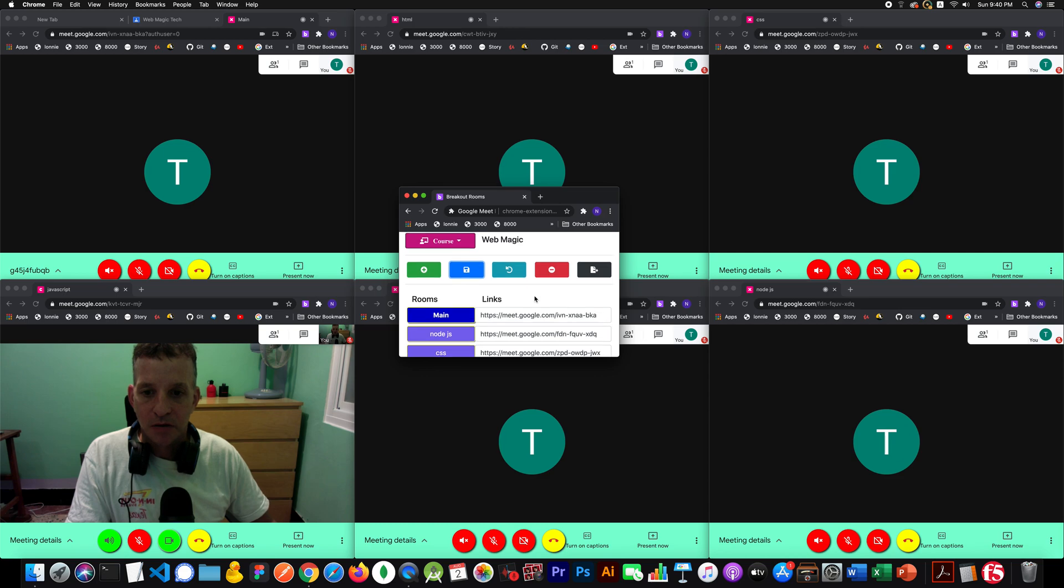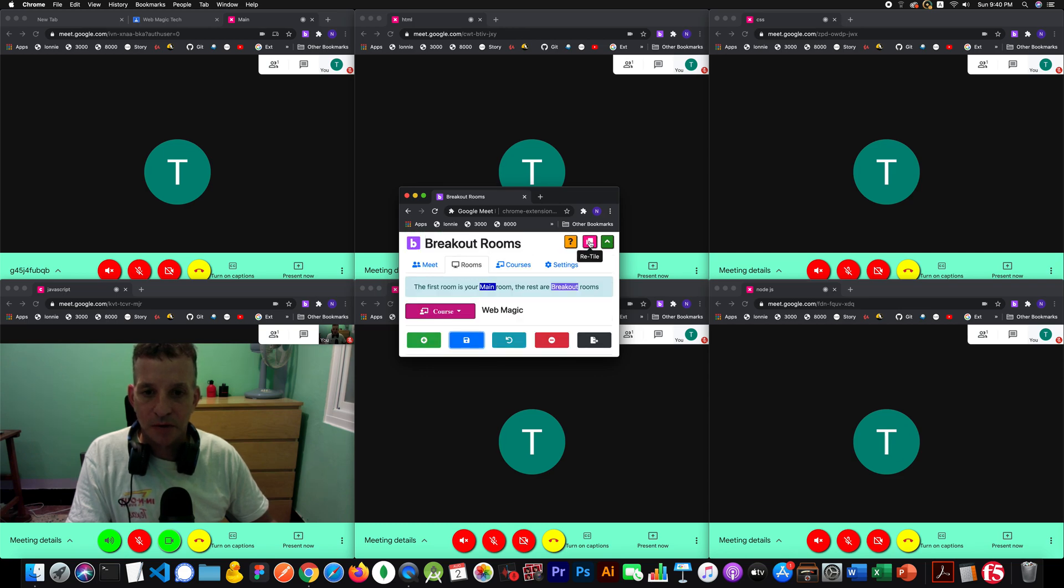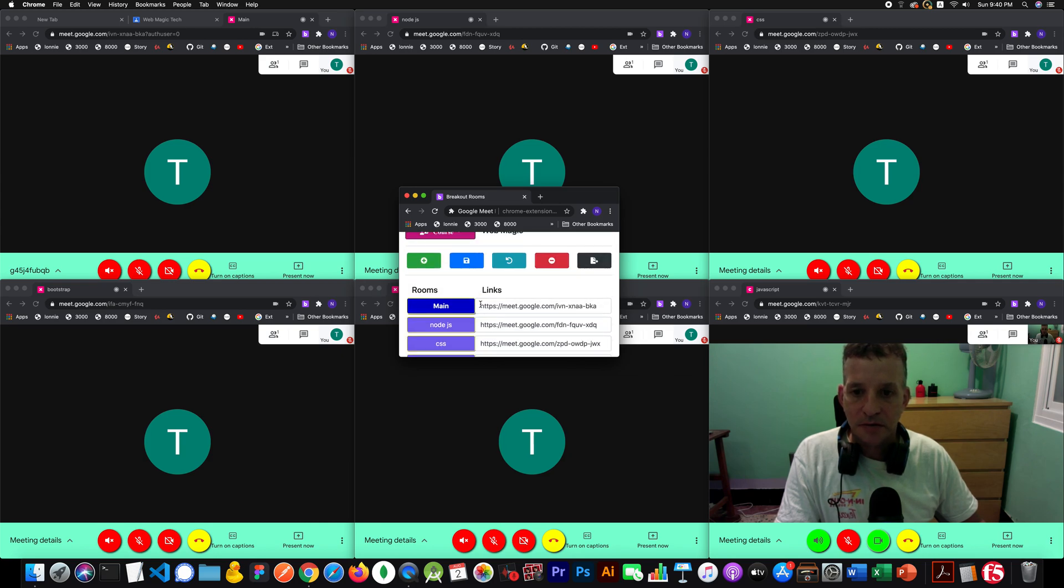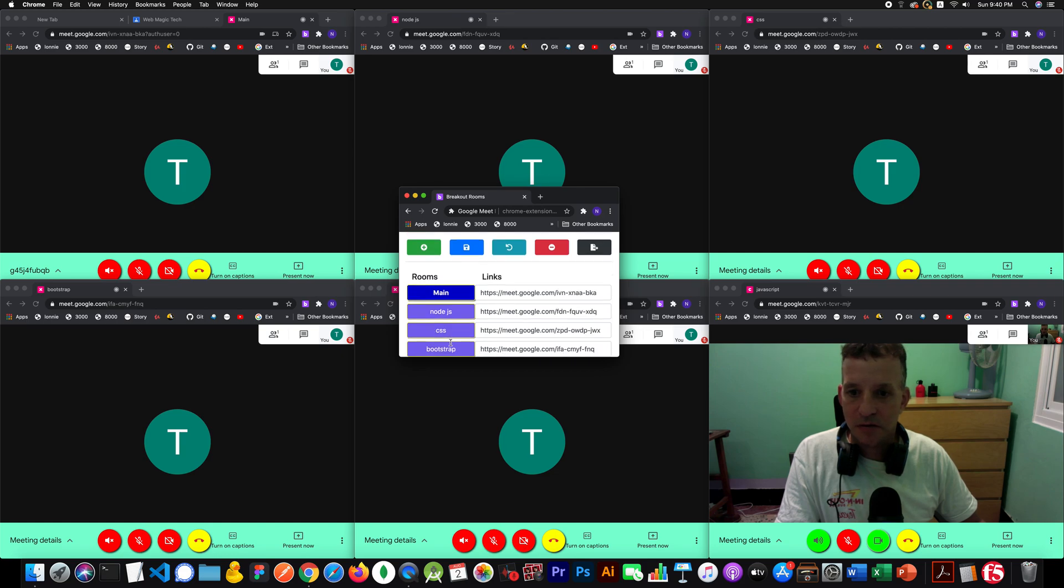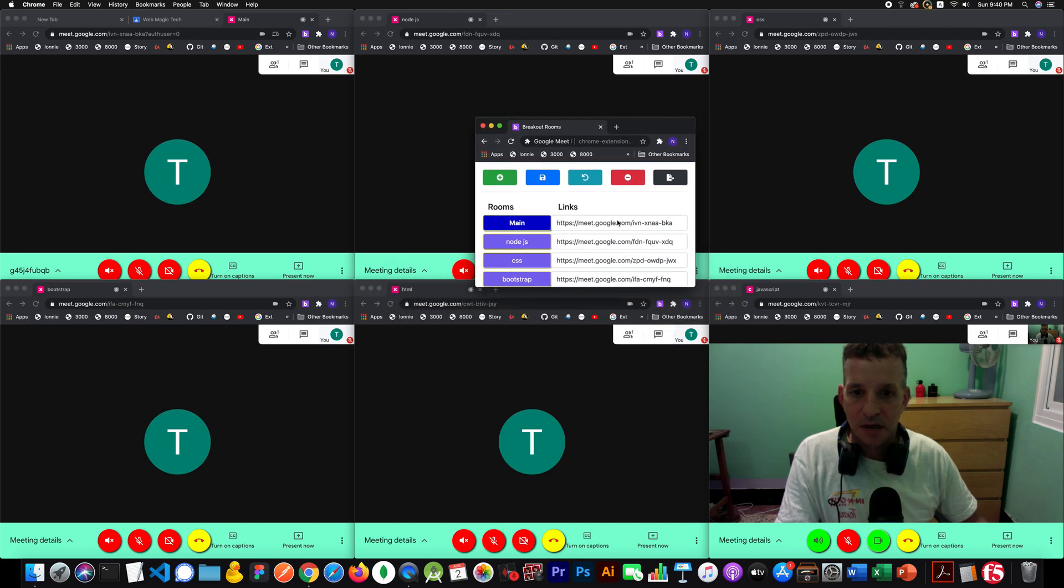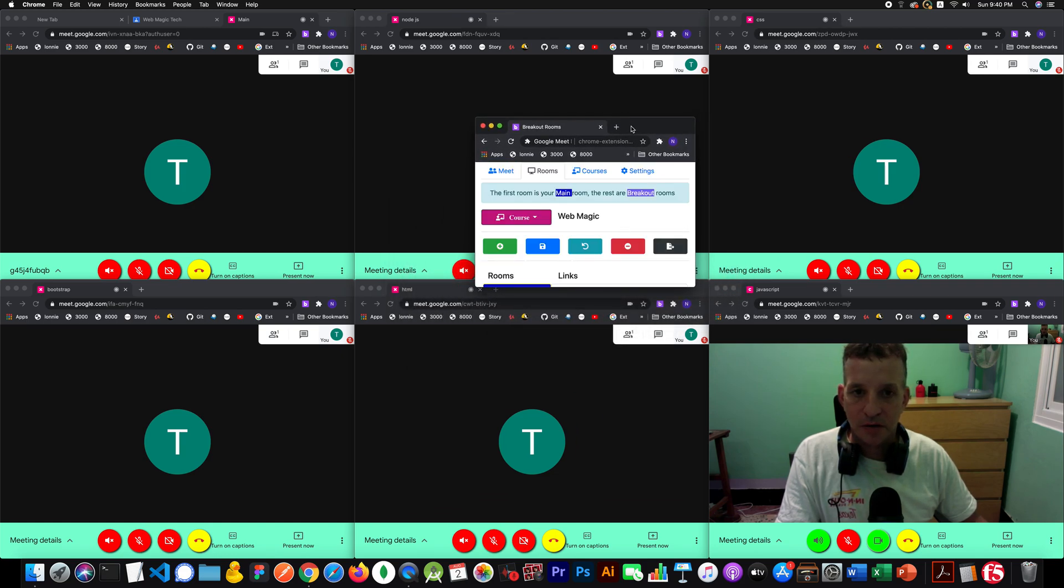So I should see this order. I should see this order when I retile it. Yeah, well, let's take a look. Main, no JS, CSS, you know, bootstrap. What do we got? HTML. So it's all in that order there too.